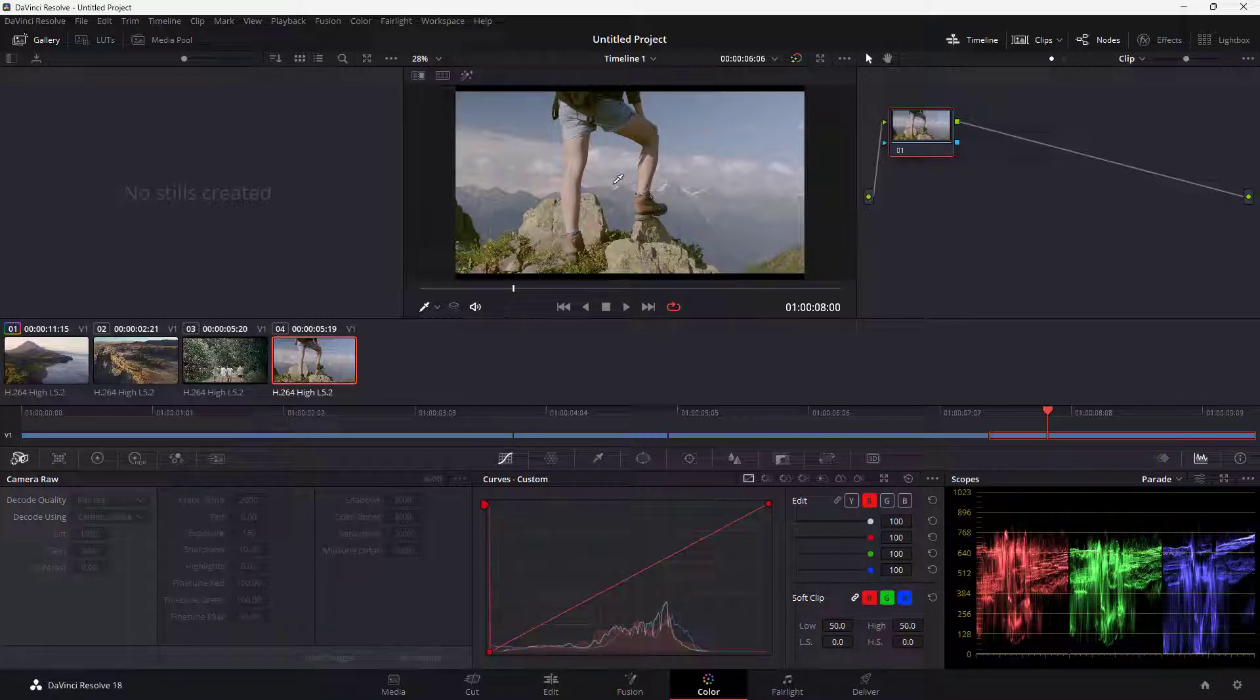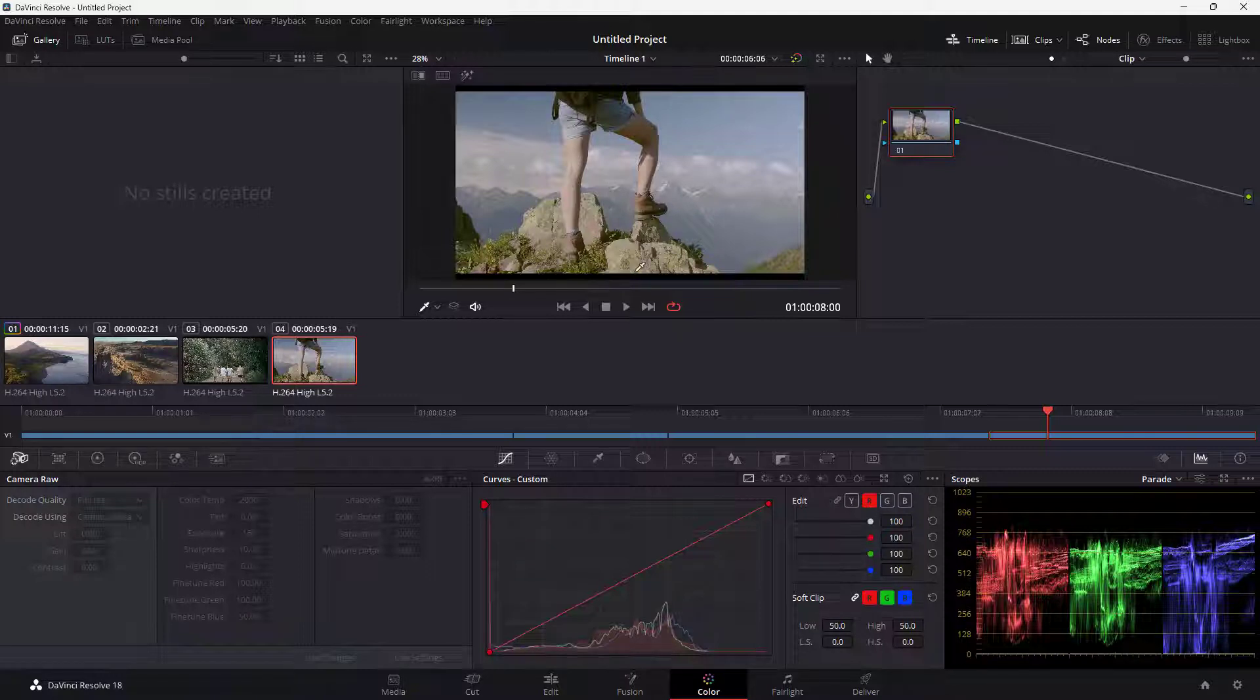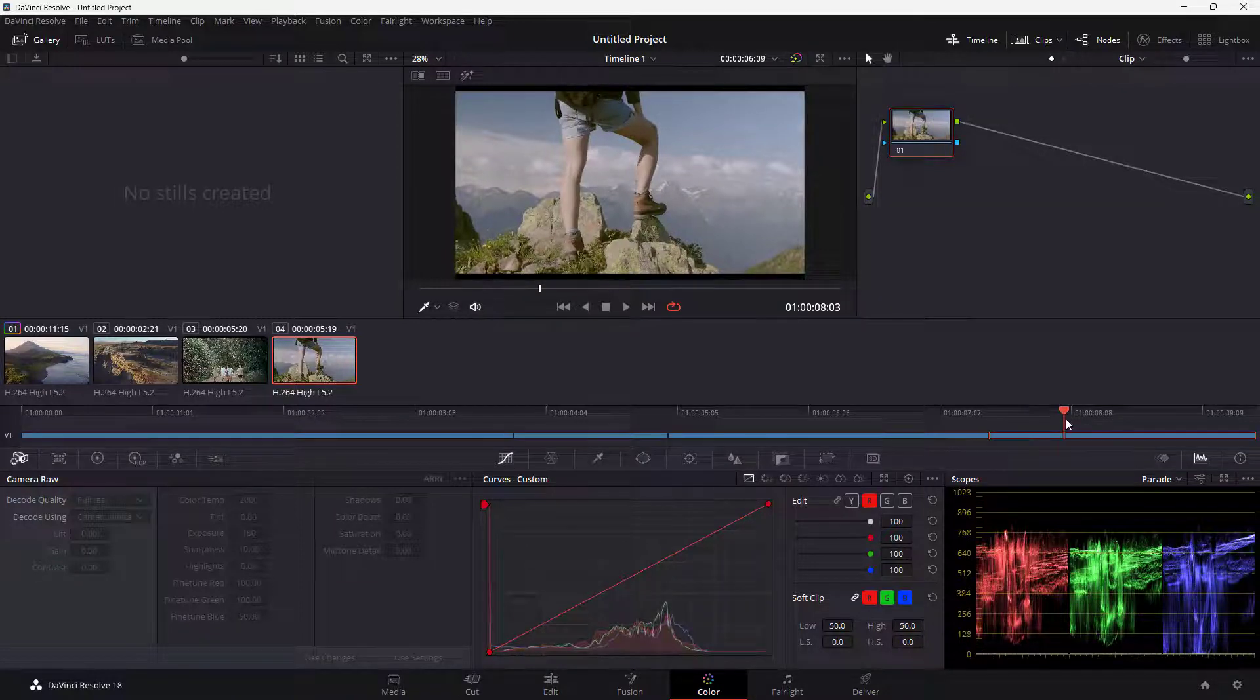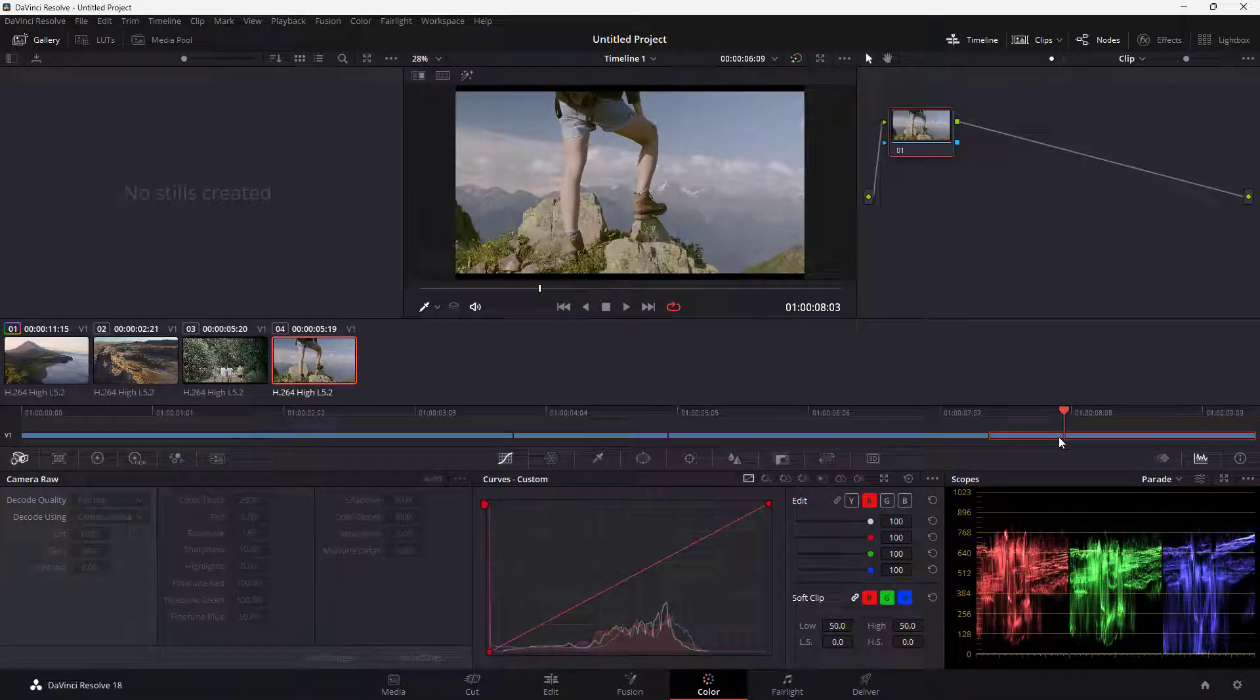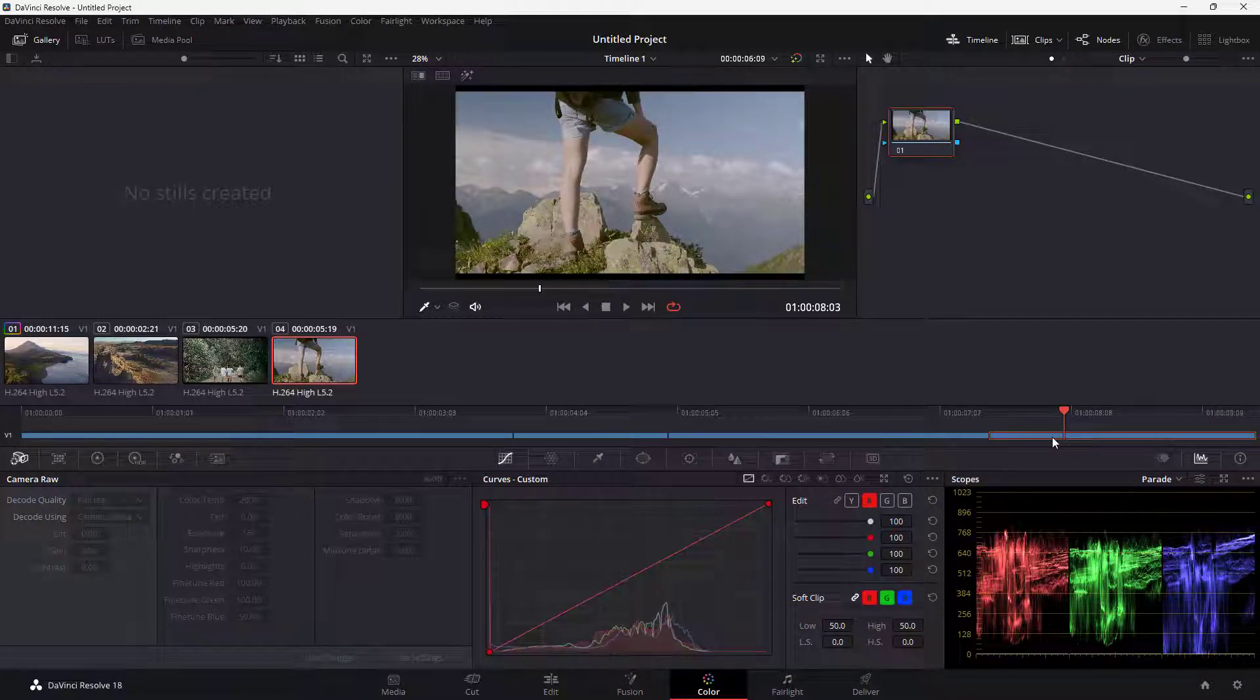Let's understand how temperature, tint, and hue work inside of DaVinci Resolve. Here I have the footage and the timeline cursor on the last footage because that is what I want to work with.